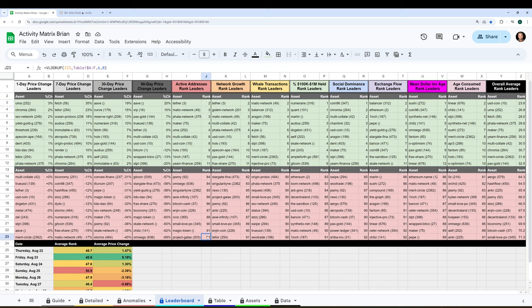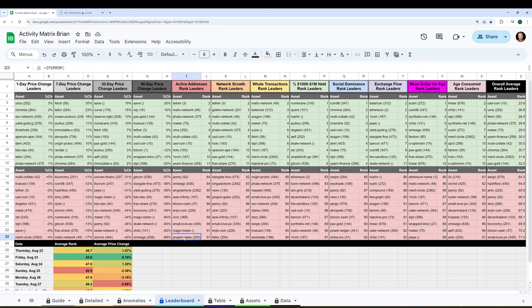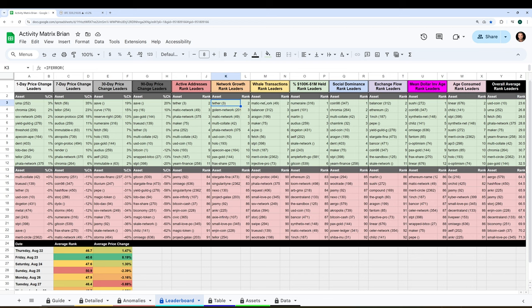And then you even have like 91st biggest day or 90th biggest day, meaning it's at the very bottom of its three-month range for active addresses, which we see for Project Galaxy, Magic Token, Small Love Potion that we just saw being an extremely cold network, stuff like that. Network growth, Tether is up there right now.